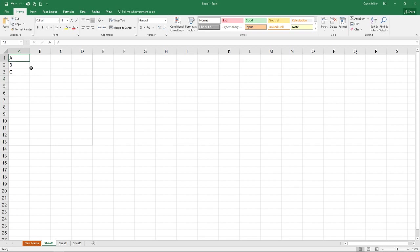Notice, though, when I do that, it does not change the font size. So this does not affect how anything prints, only how it displays on your screen.